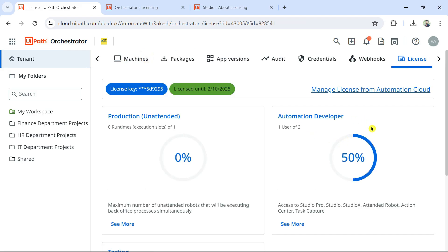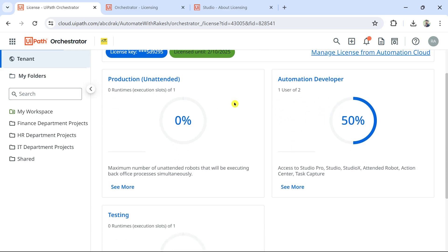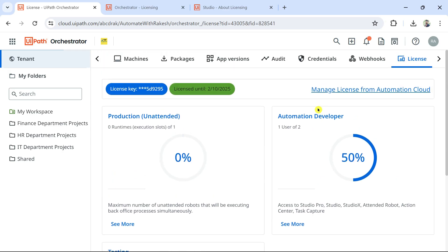Once you know what licenses are available — for example, in my account I have two Automation Developer licenses and I've only consumed one, so I can still use one more. Let me show you how to do this.